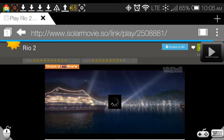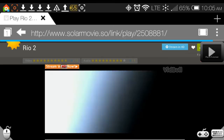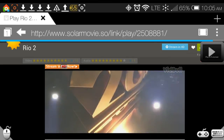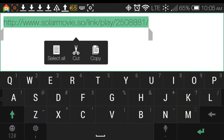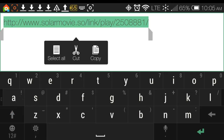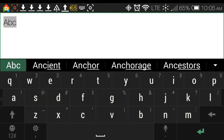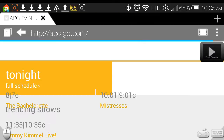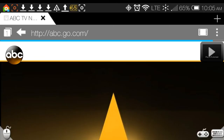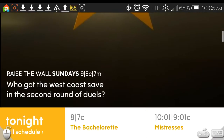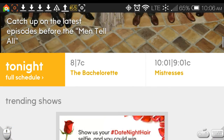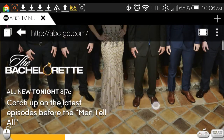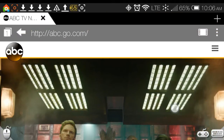That's another thing I like about Puffin. It does full desktop versions of websites, and that's one of the reasons why it can go to websites and play things from them — because it pulls them up as if you're on your desktop computer.